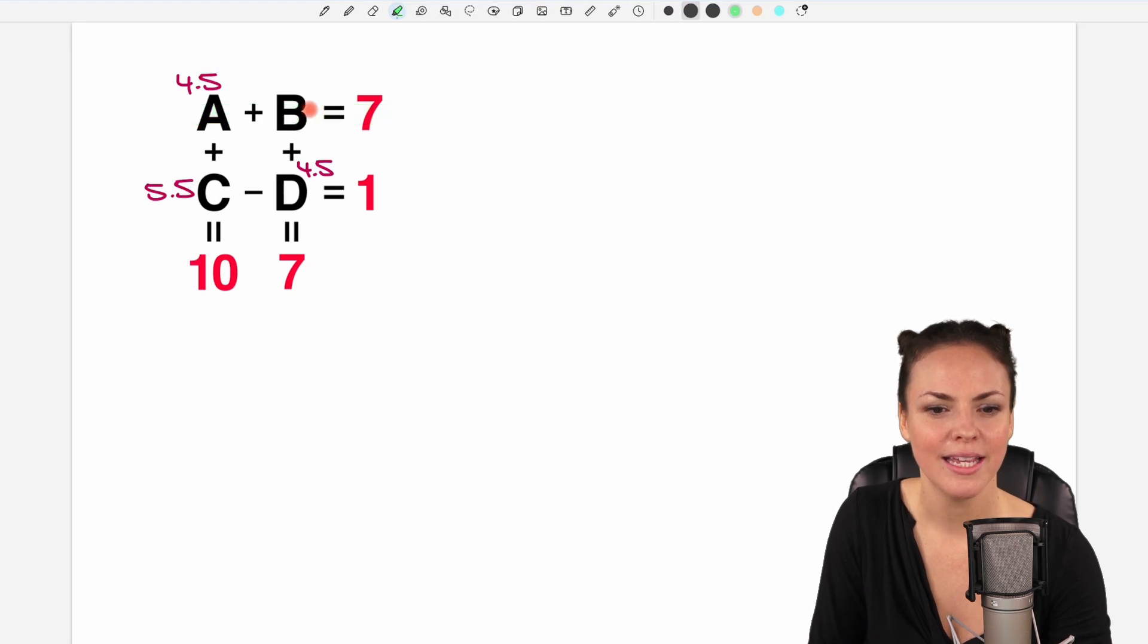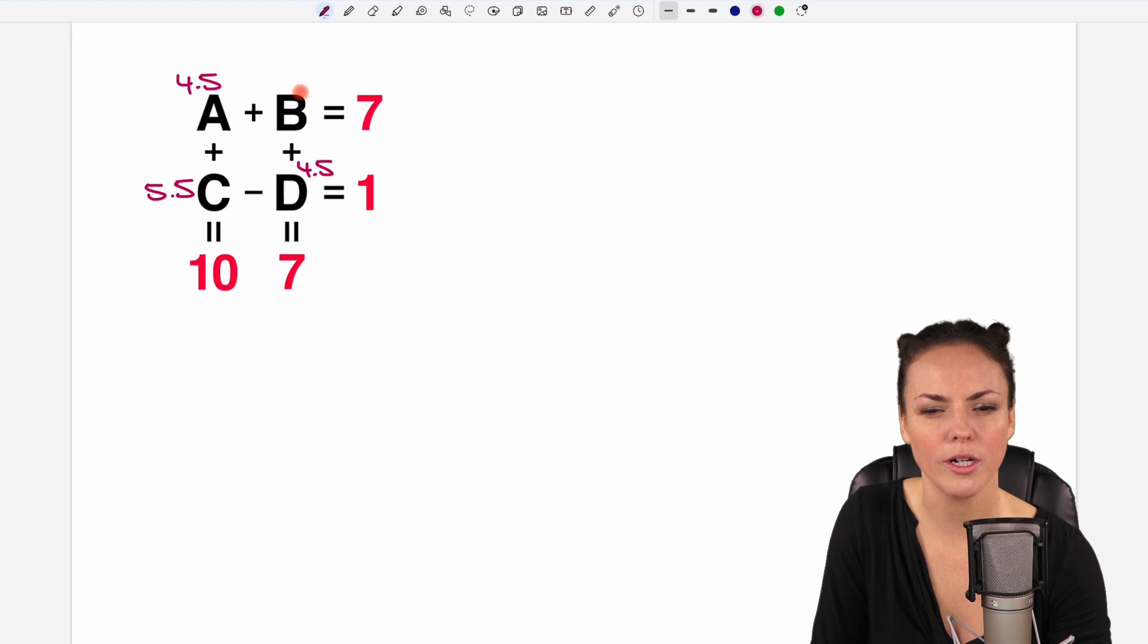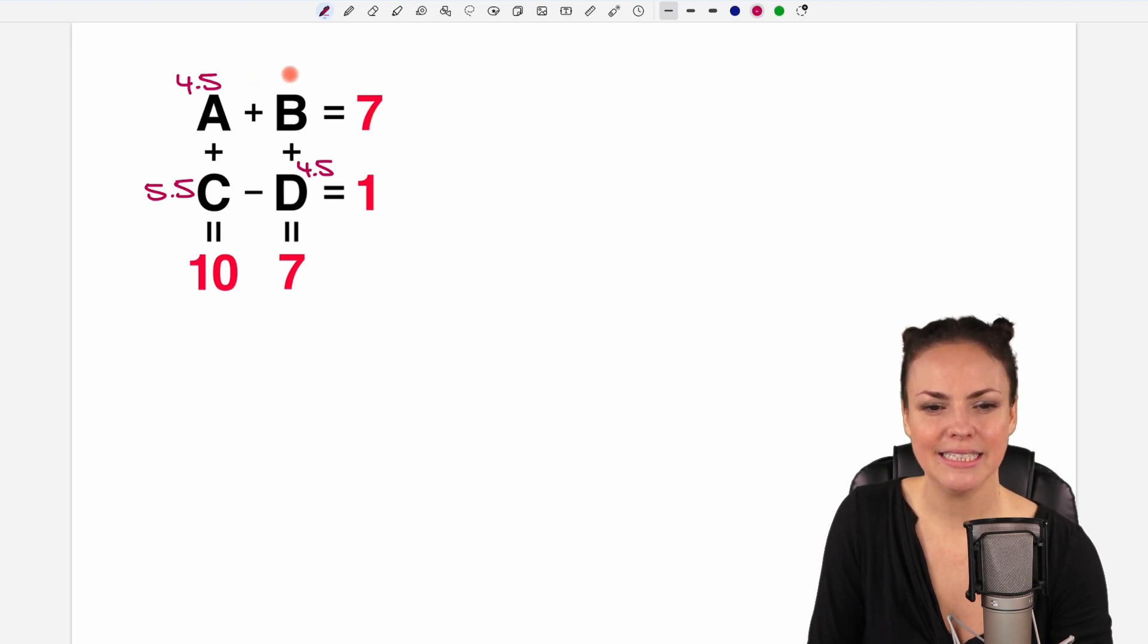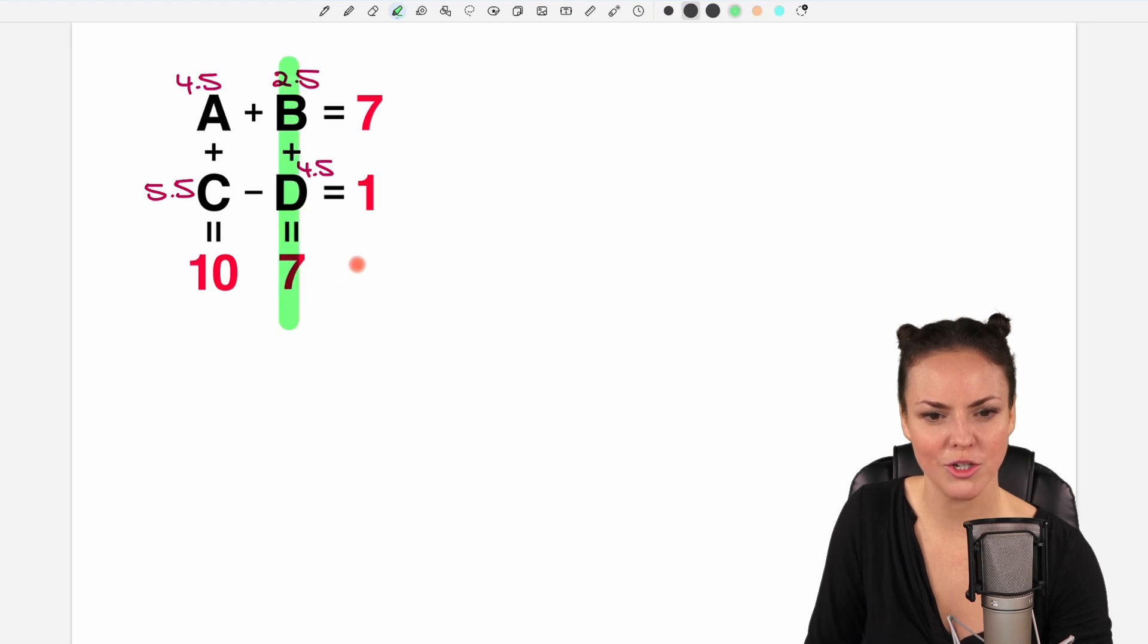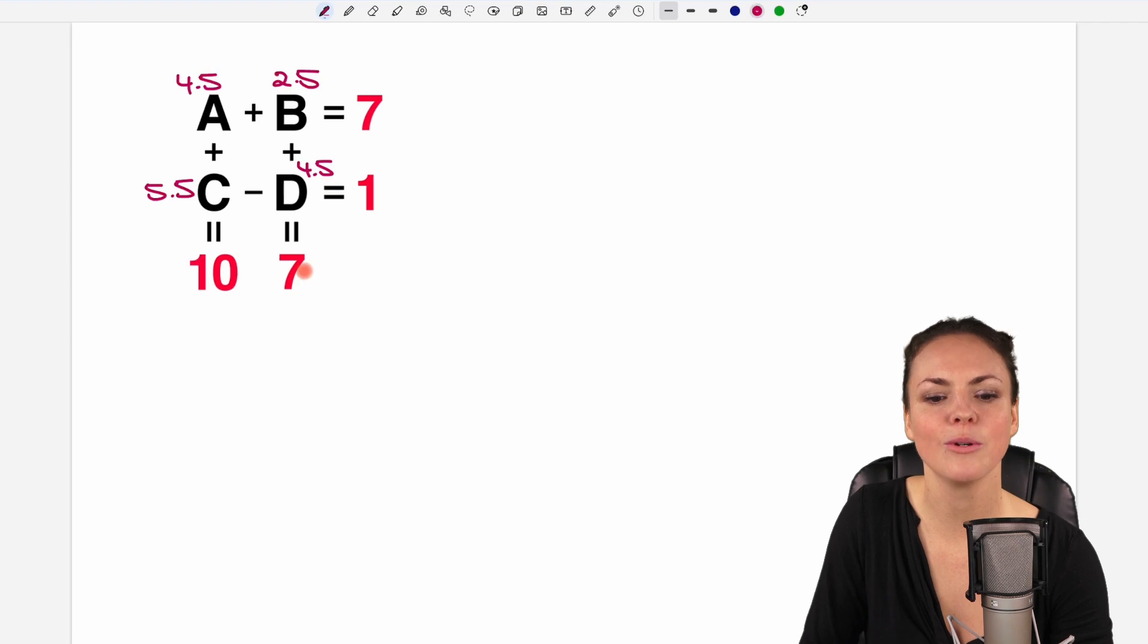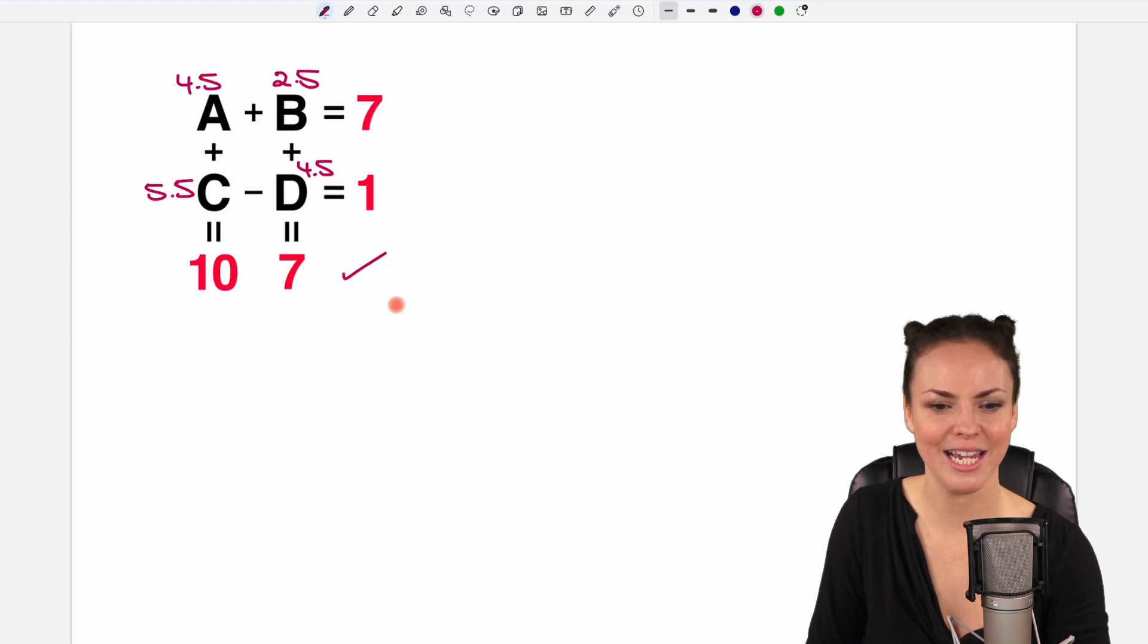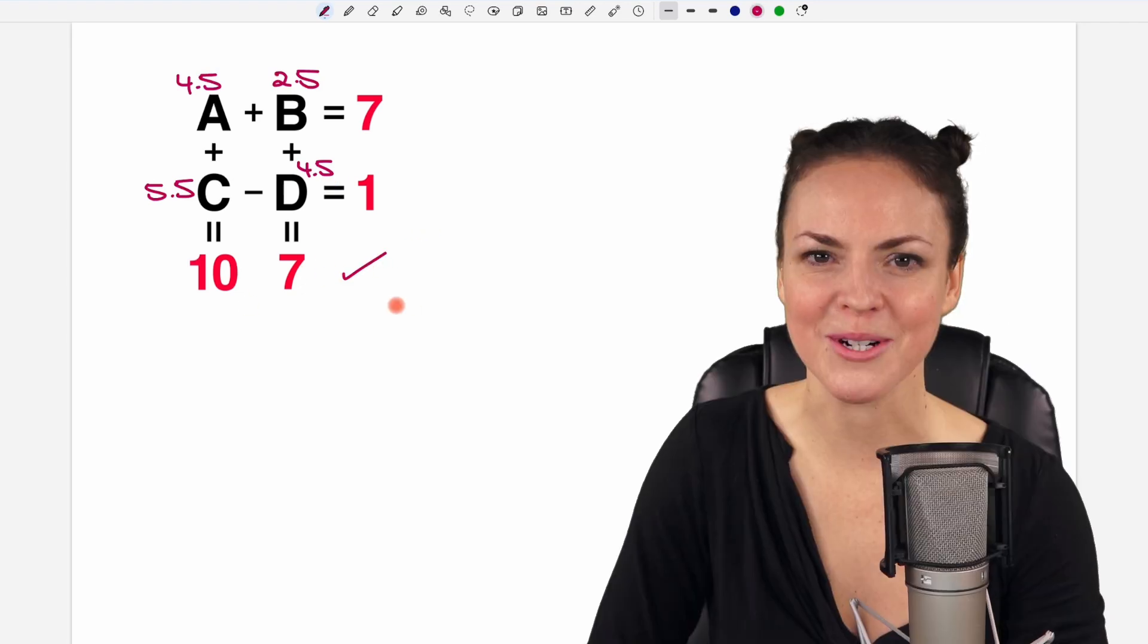And the last one. We want to find out B. So 4.5 plus what equals 7? It would be 2.5. And then we can check if this equation is true as well. So 2.5 plus 4.5 equals 7. Yes, it is right. And we found all of the numbers.